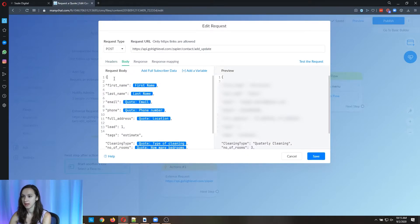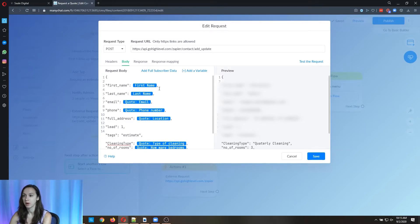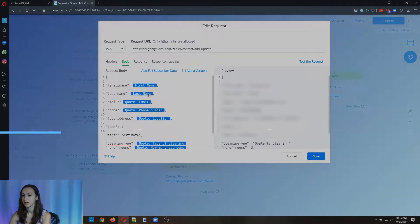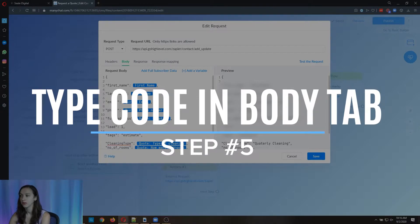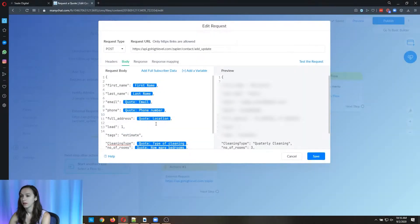Okay, so in the body, we're passing everything that we want to pass. So this is step five, you're going to type the code in the body tab.